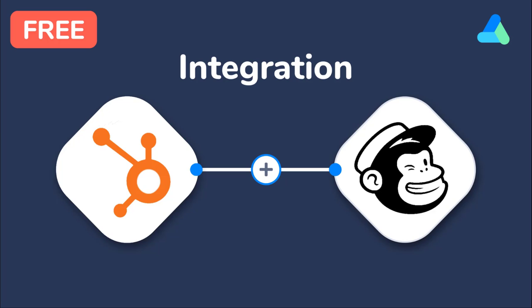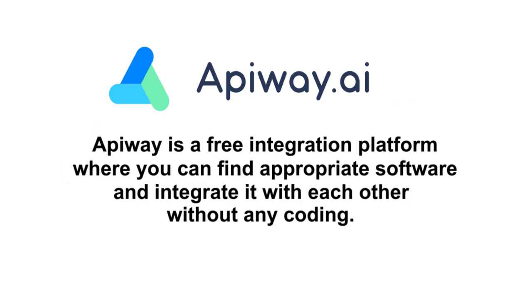I'll do it with the help of AppiWay. AppiWay is a free integration platform where you can find appropriate B2B software and integrate it with each other, and you don't have to pay or do any coding.